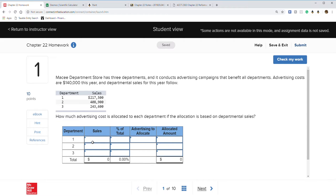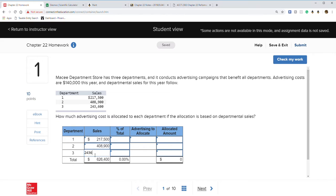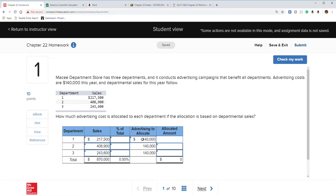All we have to do is punch in our sales figures: $217,500, $408,900, and $243,600. Our total sales come out to $870,000. Next we have to find the percentage and put in the advertising cost to allocate, which is what they give us.